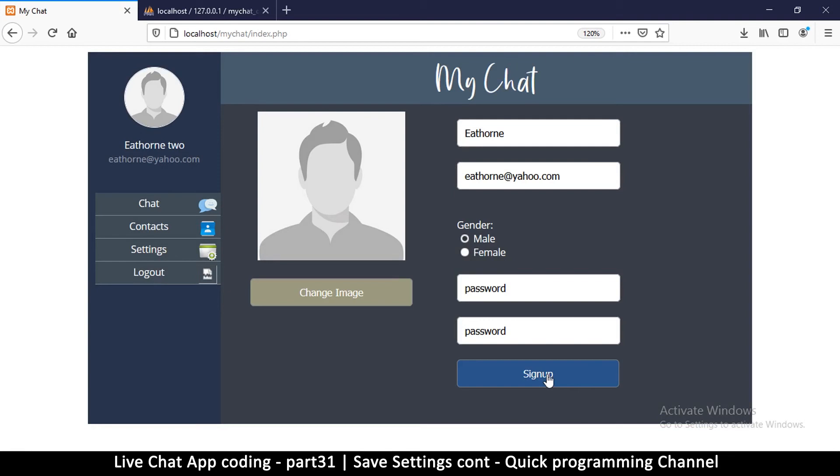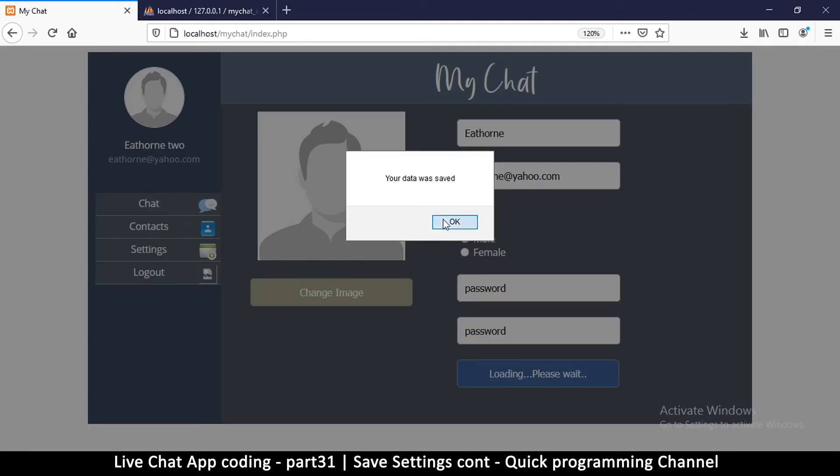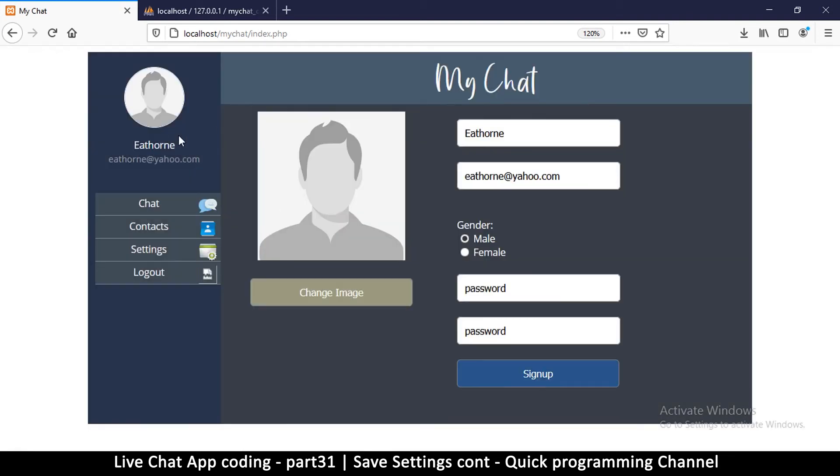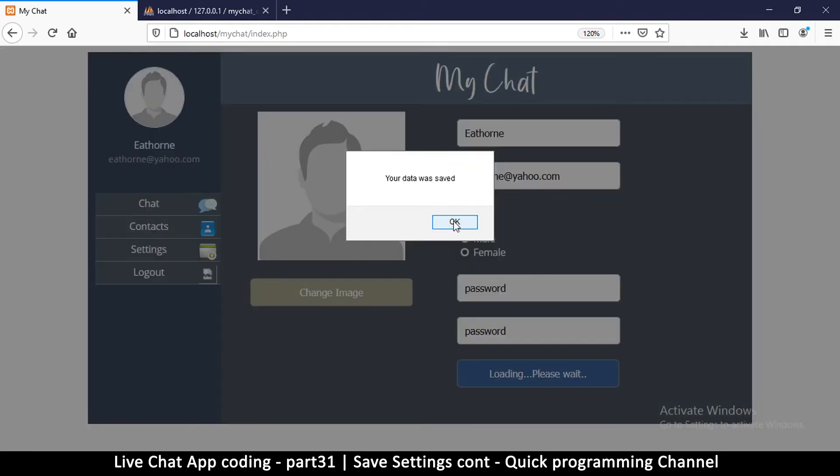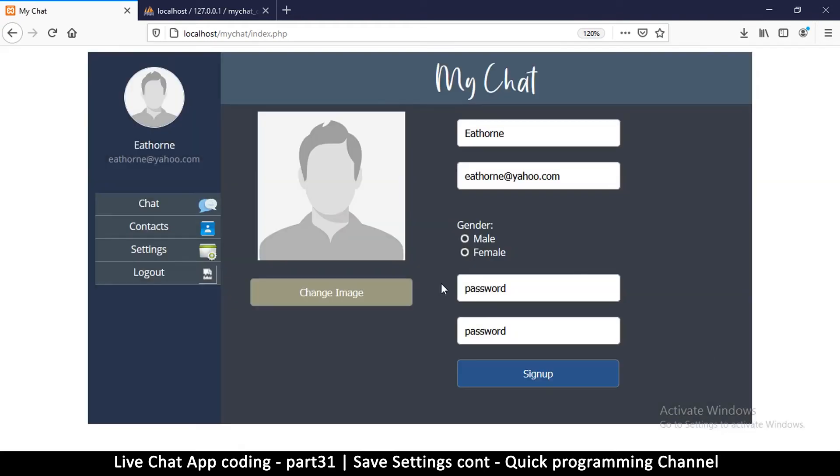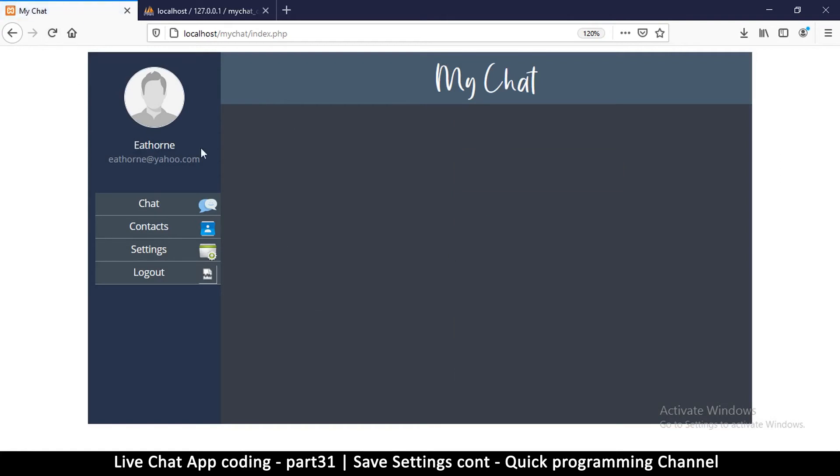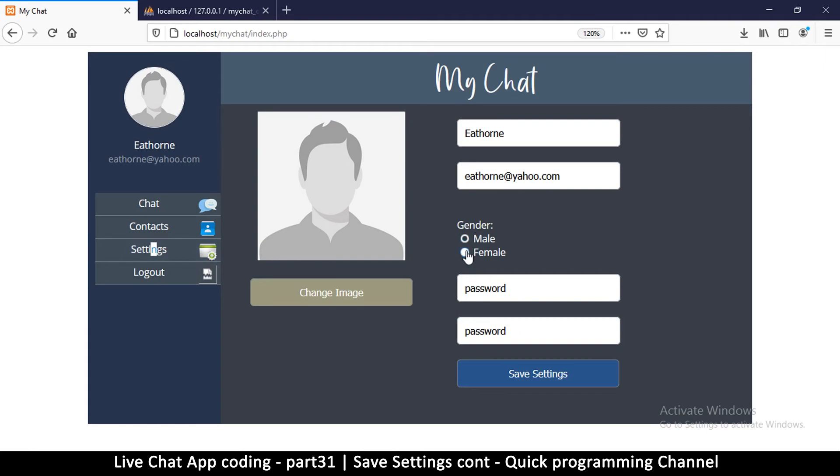Like that, sign up and it changes back. Great. So let's try and change this guy to a female and see what happens. So sign up, oops. So there we have a problem.